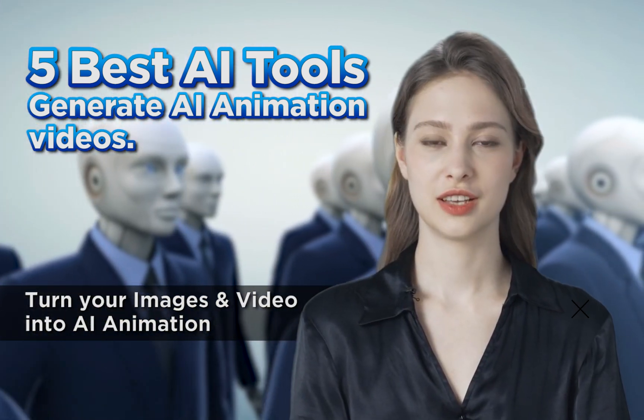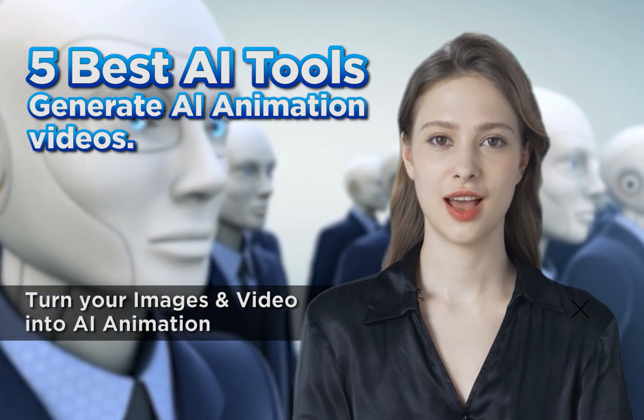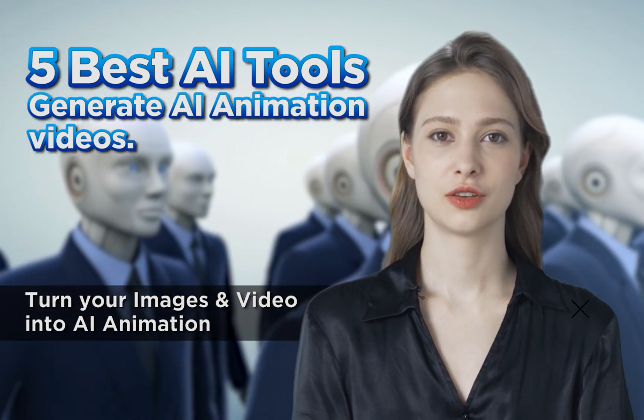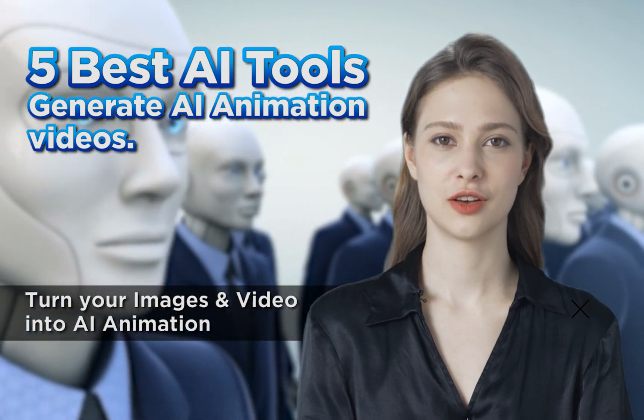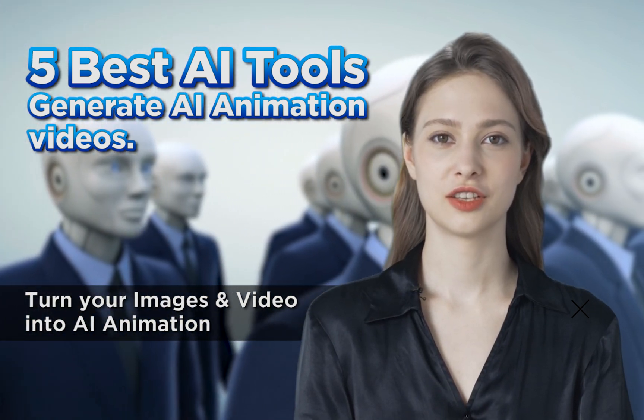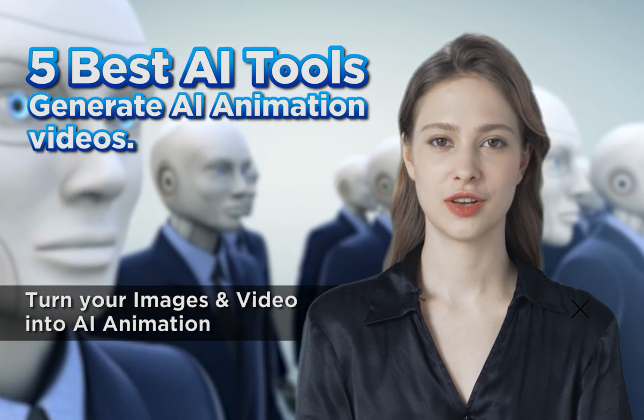Hey everyone, welcome to my channel. Today, I'm going to share with you the 5 best AI tools to generate AI animation videos. Let's start the video.